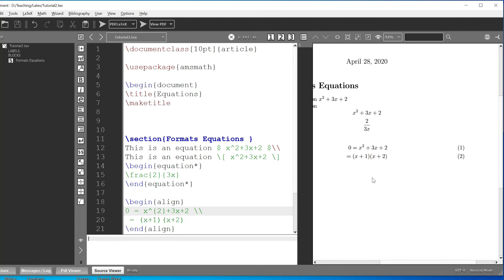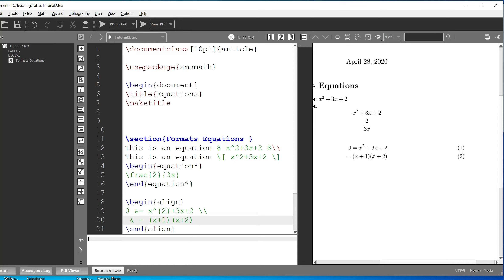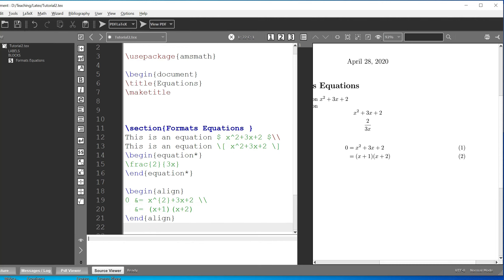Without the ampersand, it doesn't look nice because the equal signs aren't aligned. Where you want things to be aligned, you put the ampersand sign in front of the equals sign. Now when we compile, you can see the equal signs are perfectly aligned underneath each other. That is what the align environment is used for.